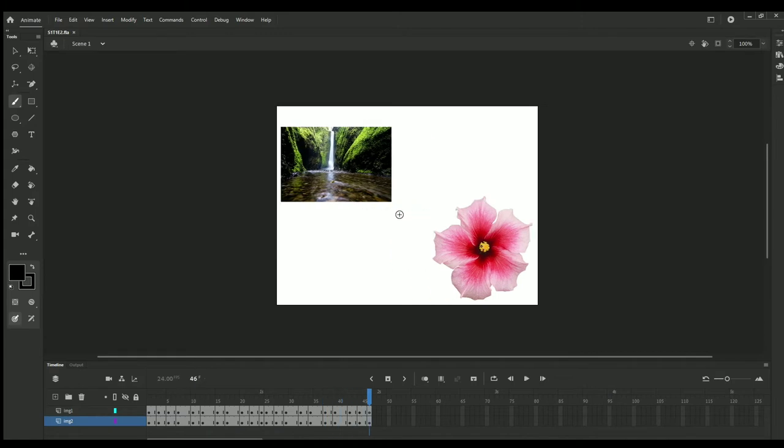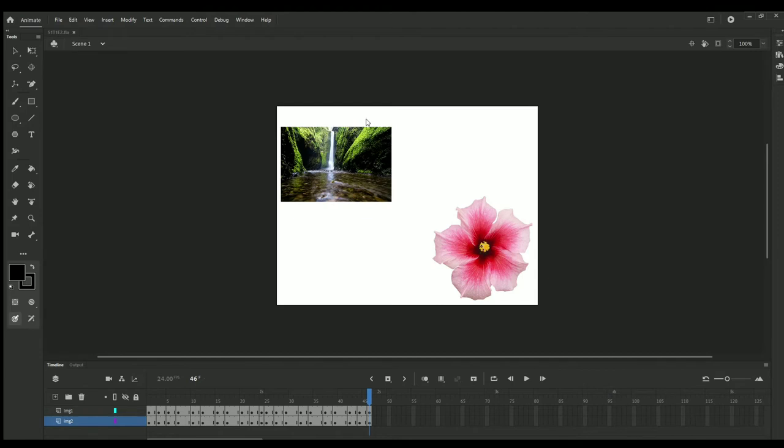Now if we play in preview format, Control plus Enter or Command plus Enter in Mac, you will see this small window is coming up and it is going on loop.